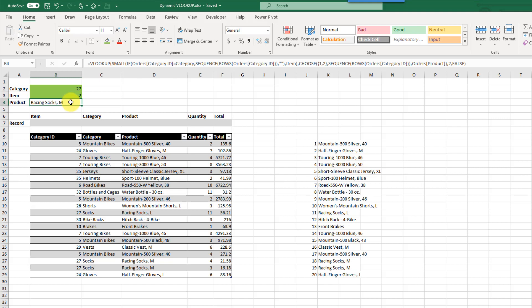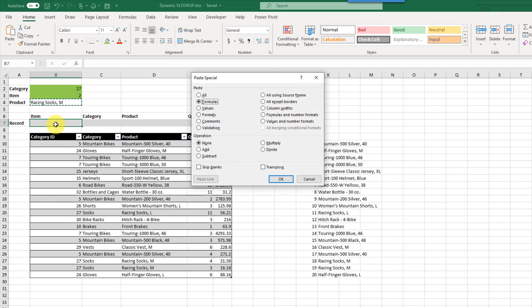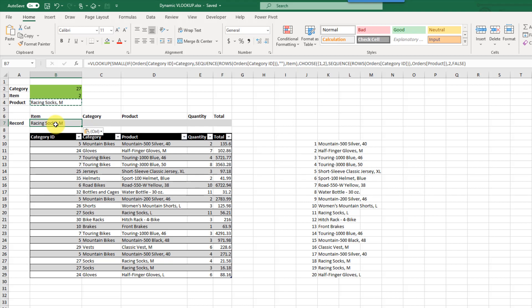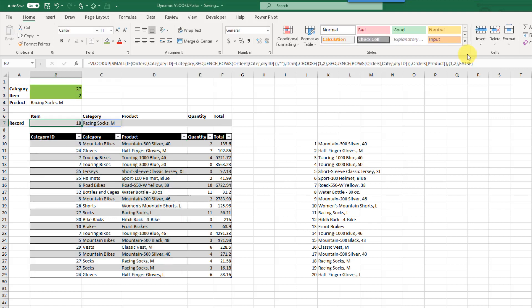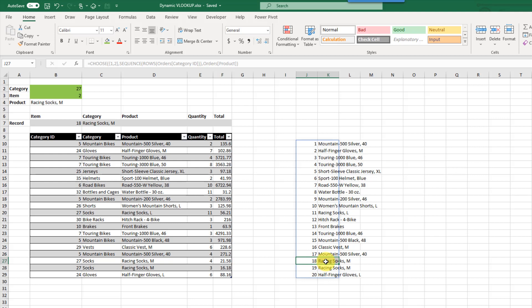Now let's do something a little more. With these new dynamic array functions and the new calculation engine, most functions can now spill. What we can do is instead of a single value input, put an array of values in there to return multiple columns at once. Right now we're looking up in a two-column table, so we can put an array containing 1 and 2. That gives us a VLOOKUP that spills — here we're returning the row number 18 and Racing Socks M.